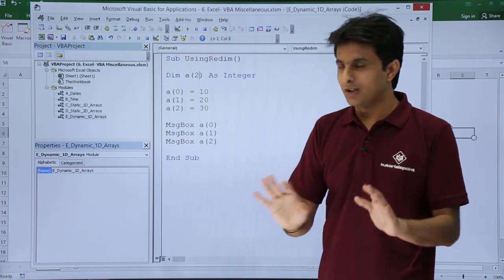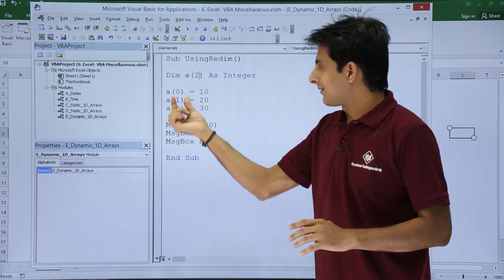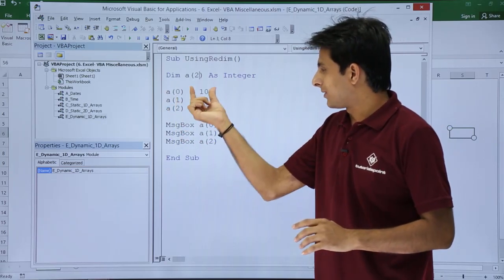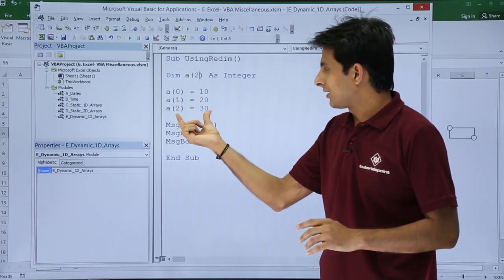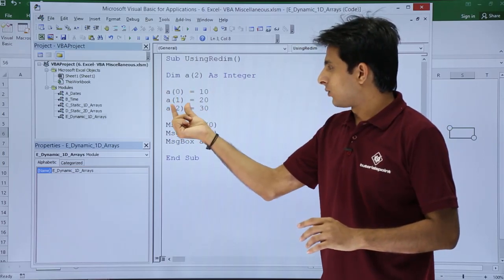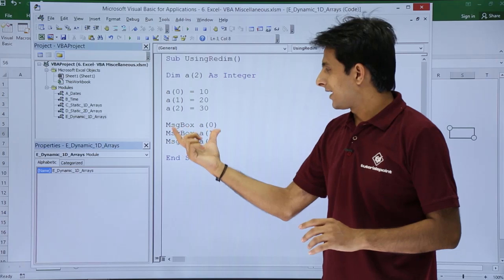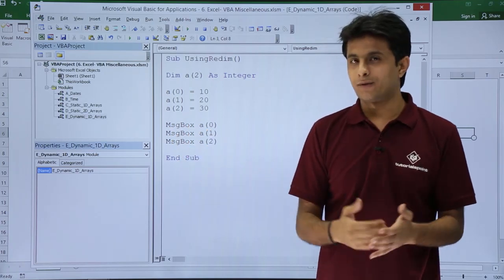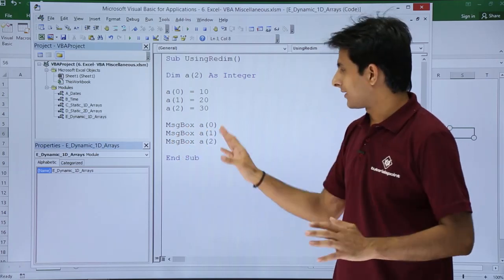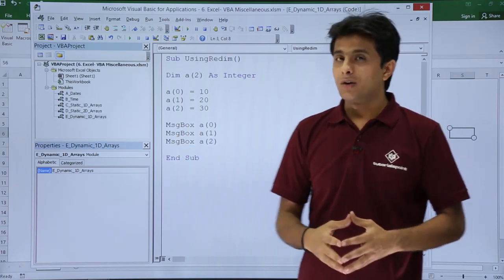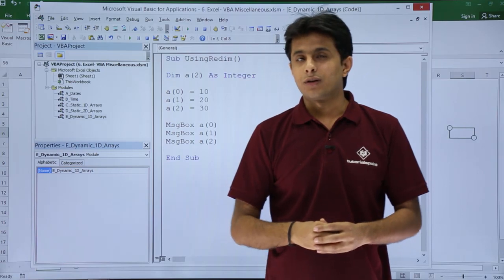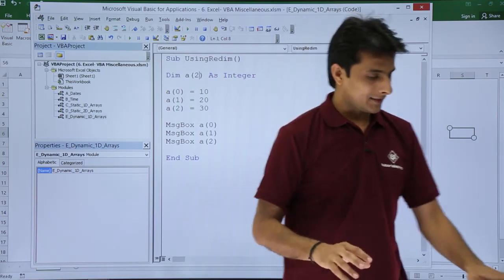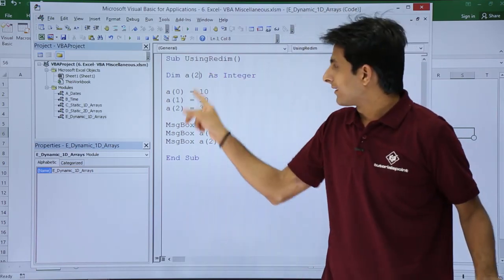I have assigned some values to the array variables here: a(0), a(1), a(2). I have displayed the values a(0), a(2), a(1). Now if I'm not sure how much data should be in that array, I can remove this 2.